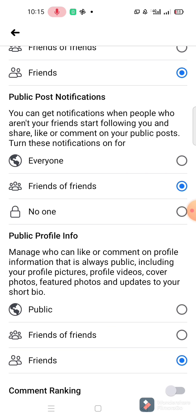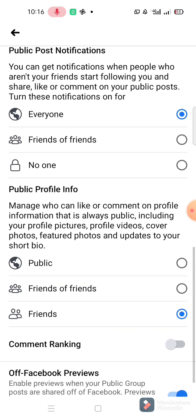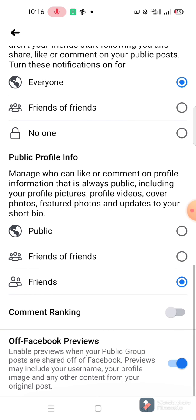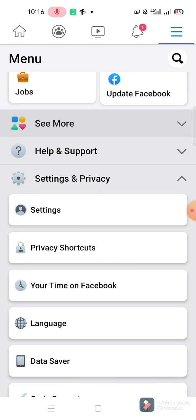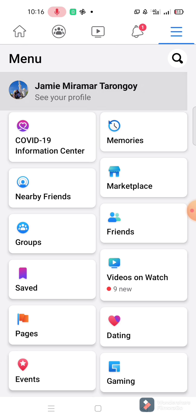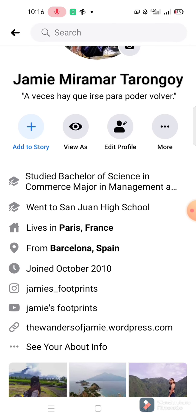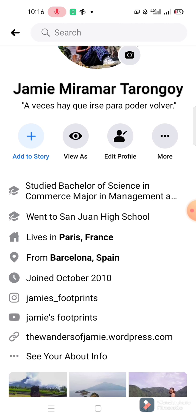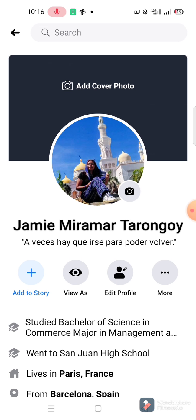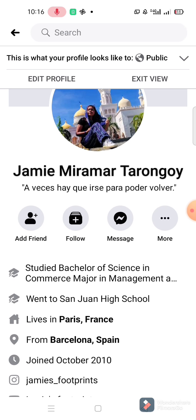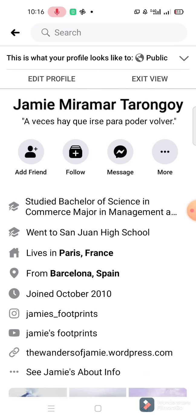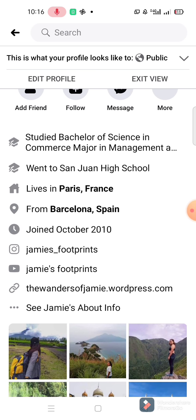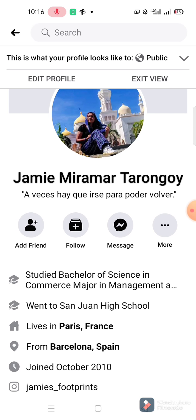You can also get notifications when people who aren't your friends start following you - you can set that to Everyone or leave it. Also manage who can like or comment on profile information that is always public. Now let's go to our wall. No follower count is displayed yet, but let's try View As Public - the follow button and add friend button are there, but no 'followed by five people' count is shown.